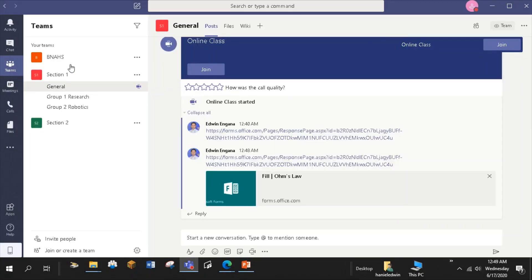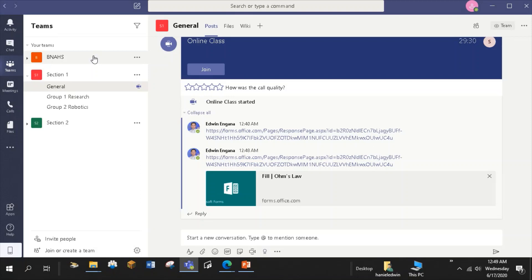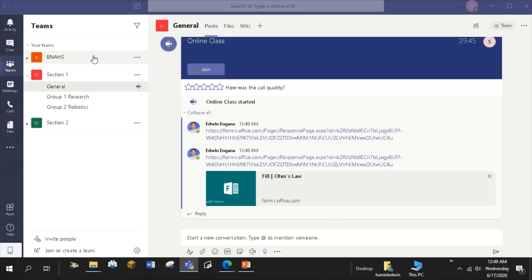Now, what's this Binas team for? This team is dedicated for my co-teachers. This is for sharing and collaboration of ideas, plans, activities, and programs for professional development. I can also create channels, chat, share files, and have video meet up with my co-teachers here.